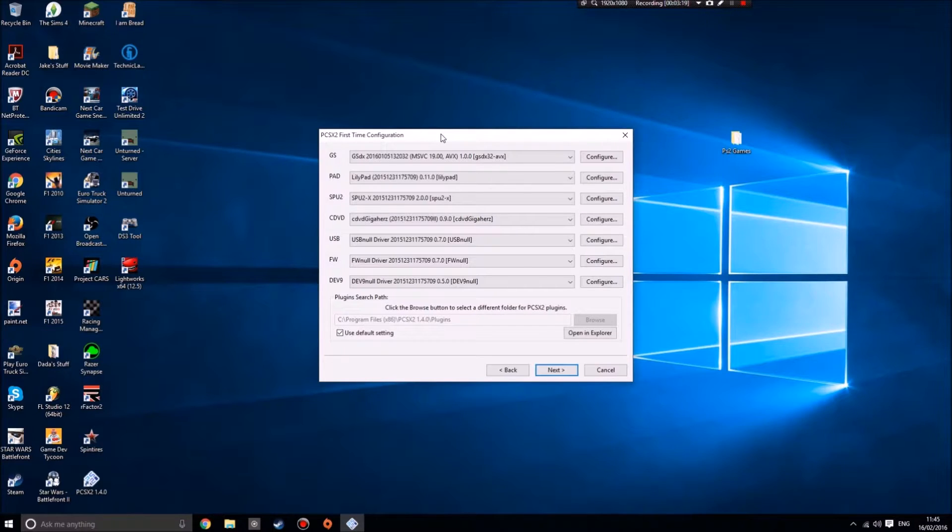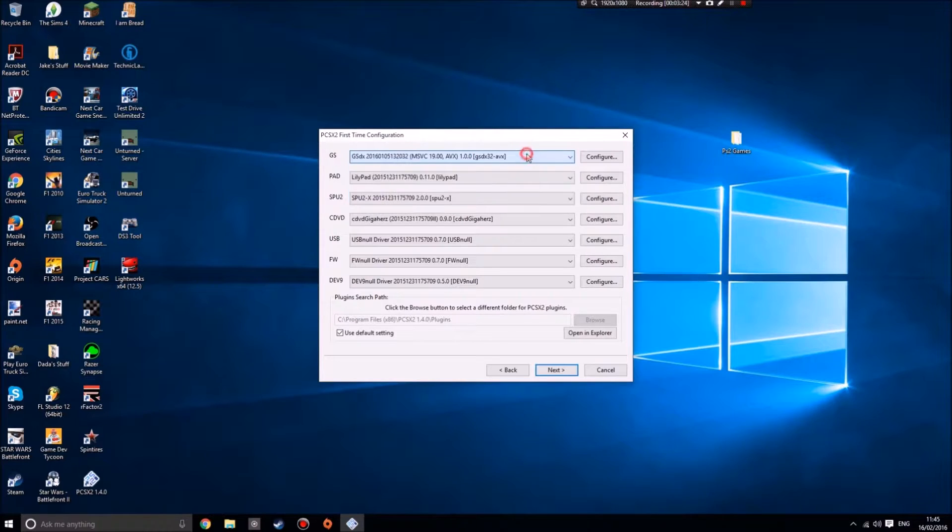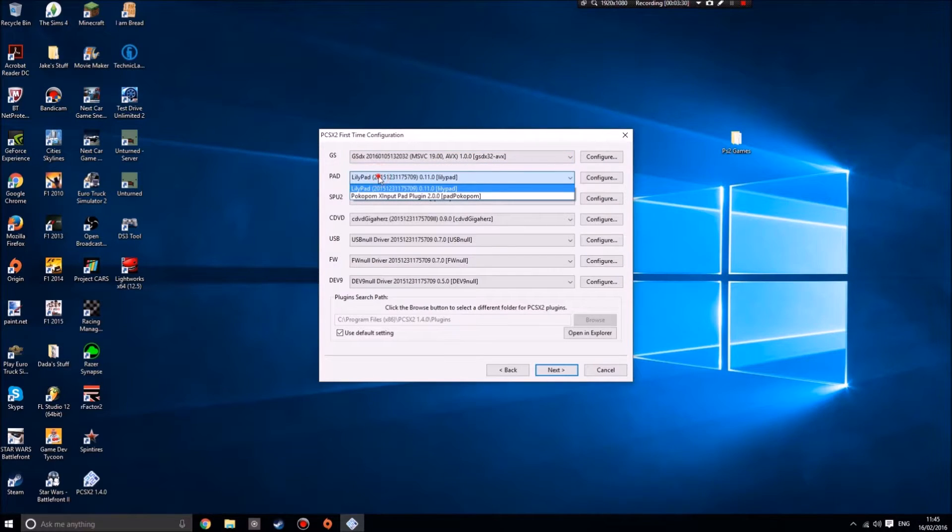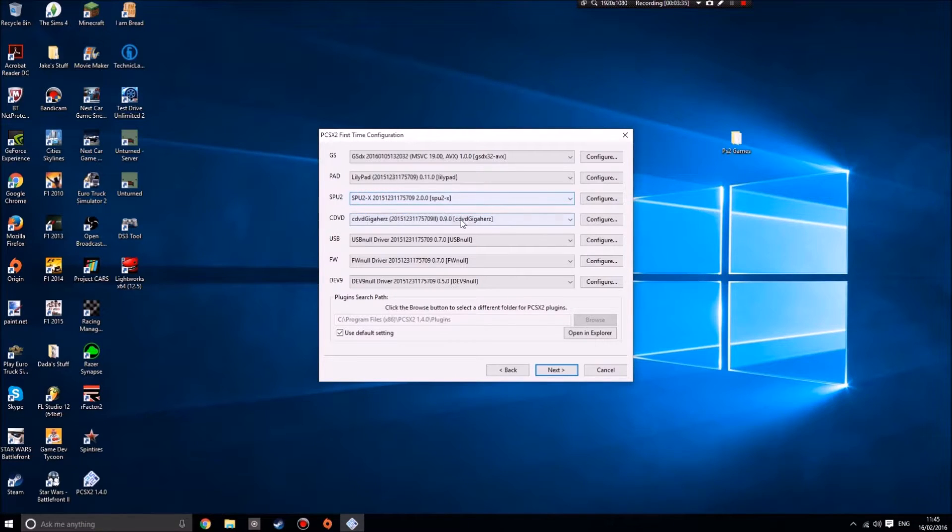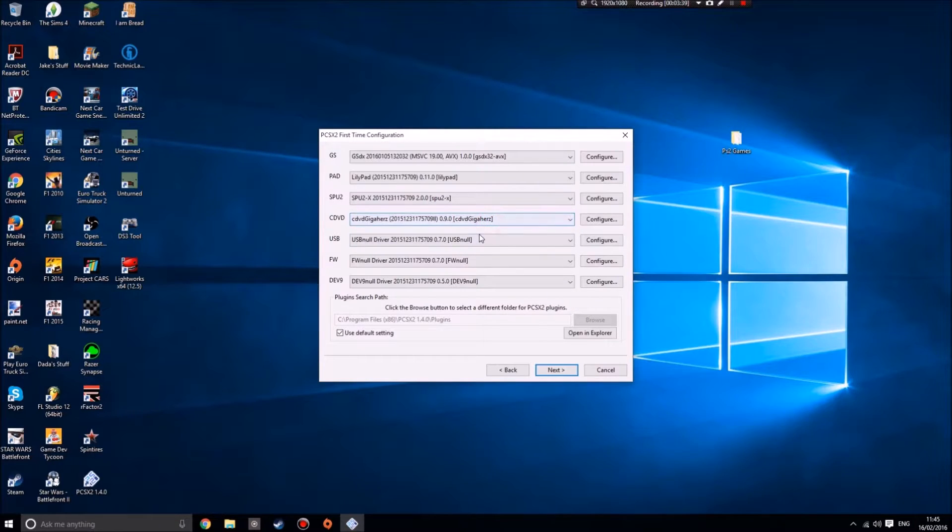This is the screen you'll get next. You can choose which plugin you want. This is for the video, this is for a controller, this is sound, that's to read the ISOs. I'm not sure if you can actually put discs in your DVD drive, I think you might be able to.